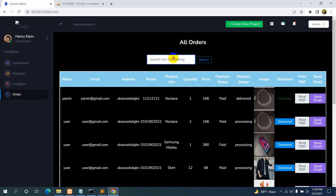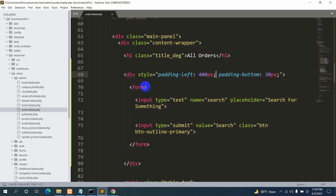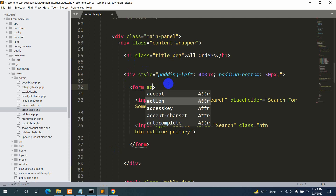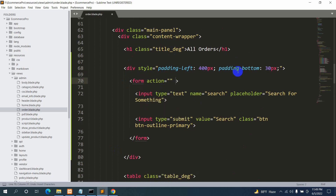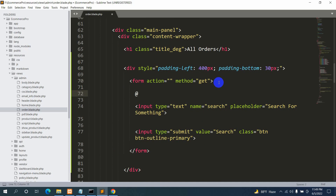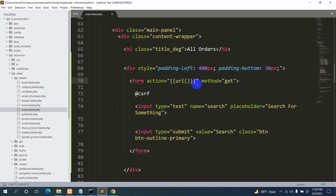Now, if you write something and click the search button, it should show us that specific result. For the form, we are going to add an action attribute and set method to GET — not POST — because we want to get data depending on the search. We also need the CSRF token, and for the action we'll use the URL helper with the route name 'search'.